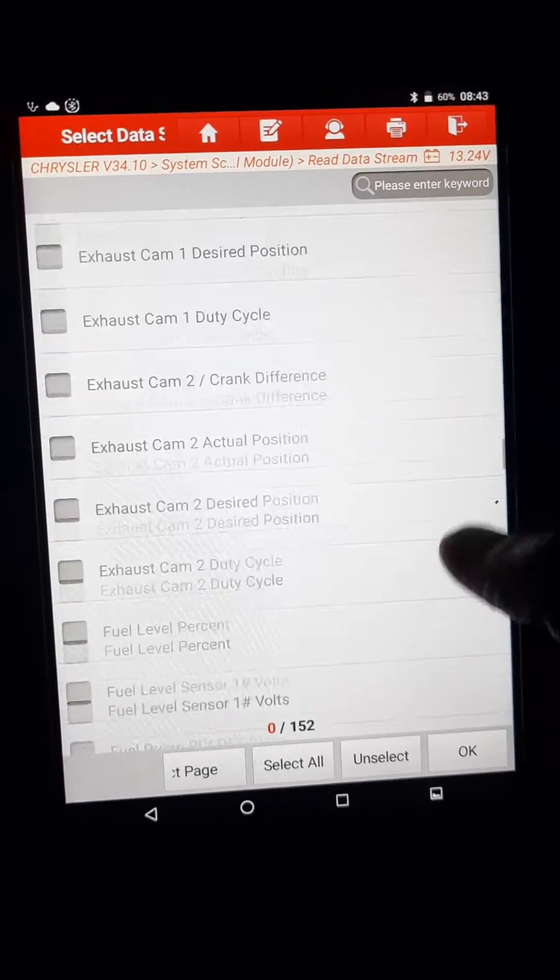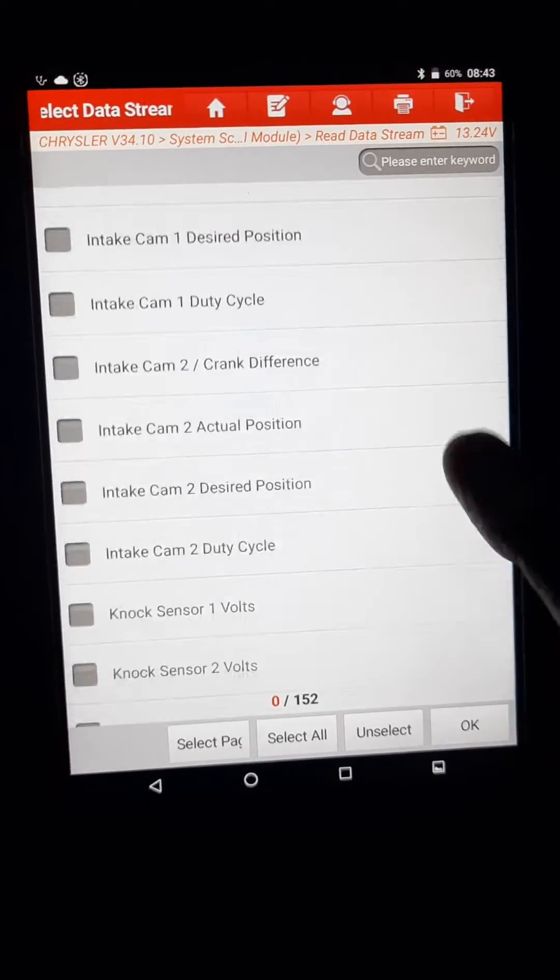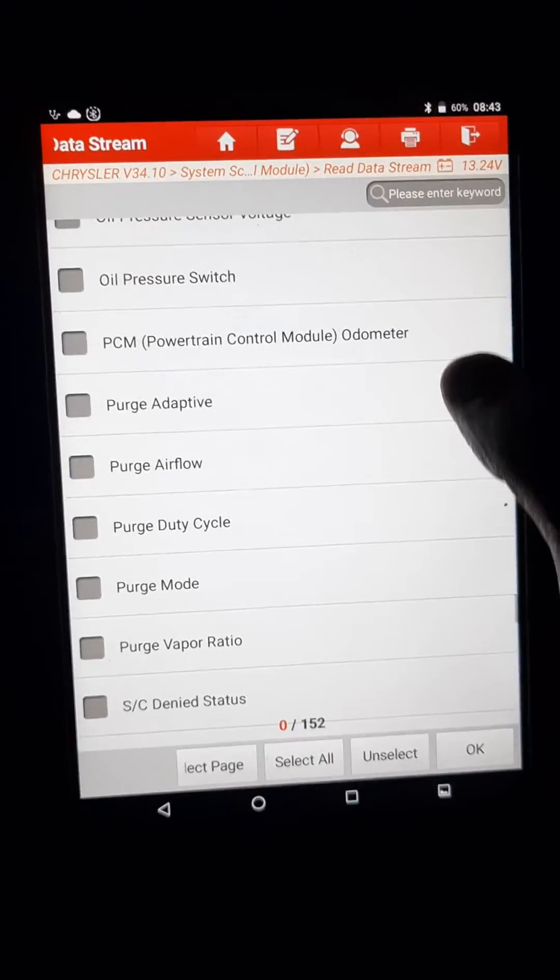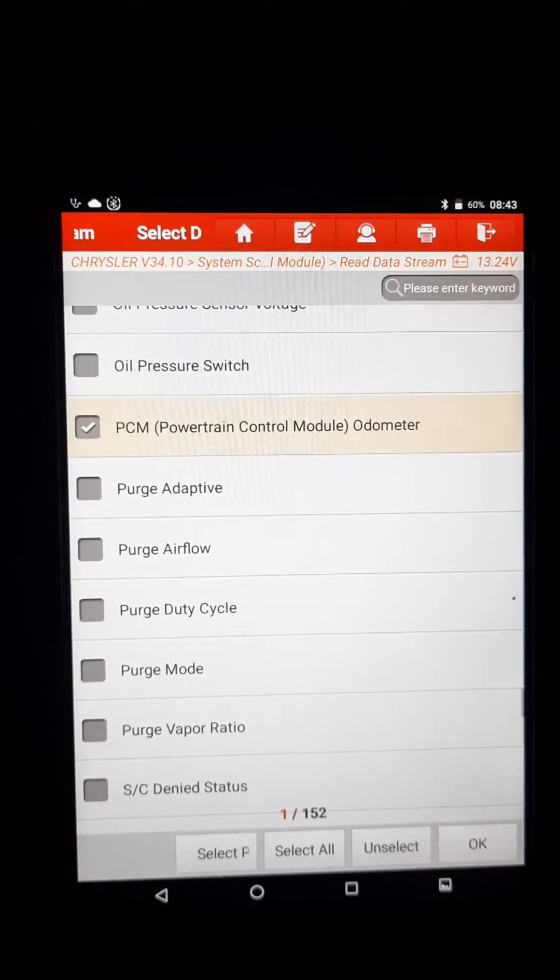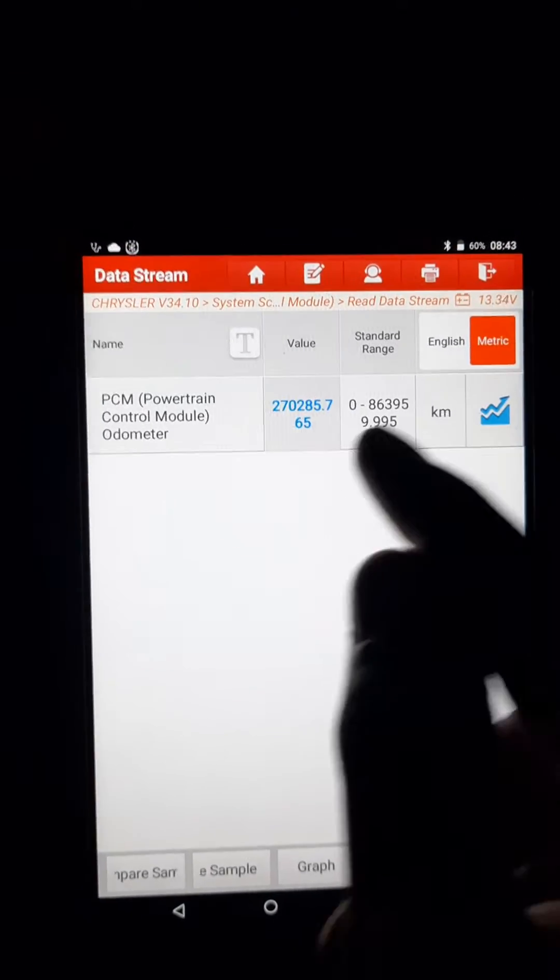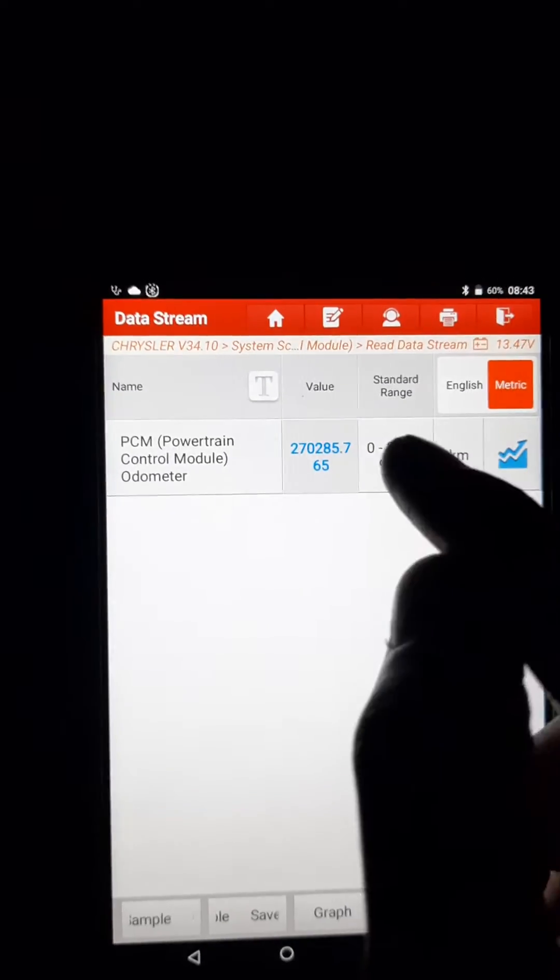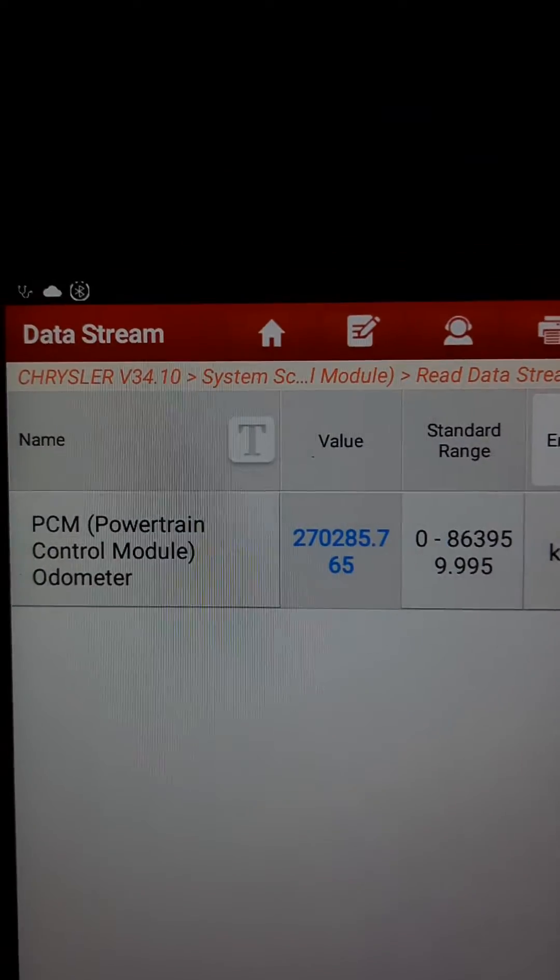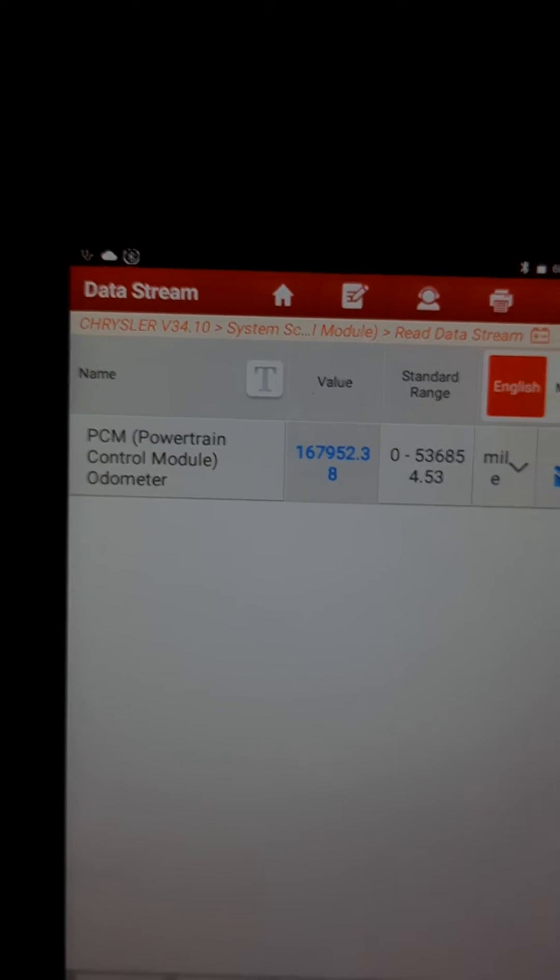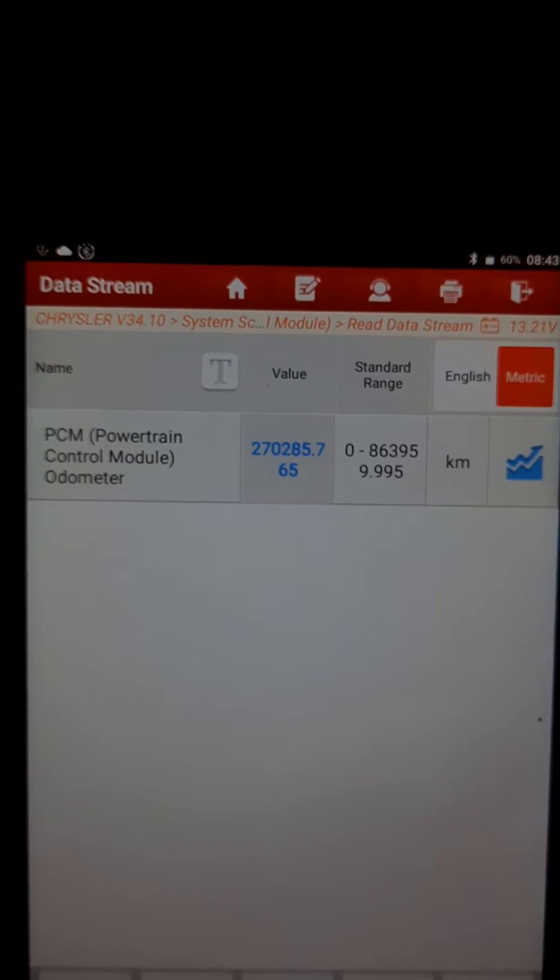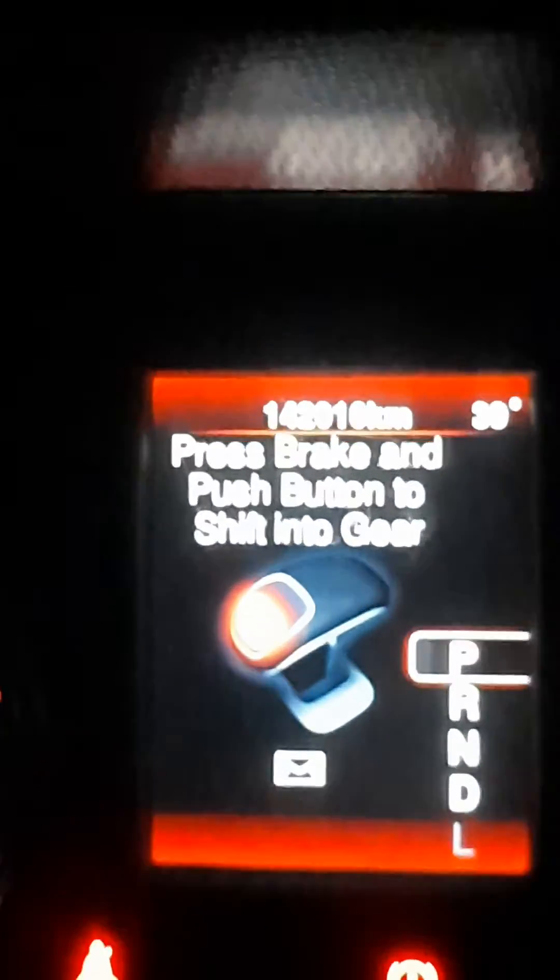And you shall find powertrain control module odometer. Click on that, press OK. So this is the original kilometer what you can see right now. If you want it in miles, you can also come right here to miles. So this is kilometer. Now since here also it's kilometer.